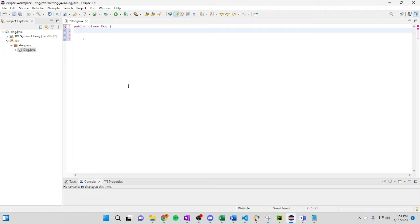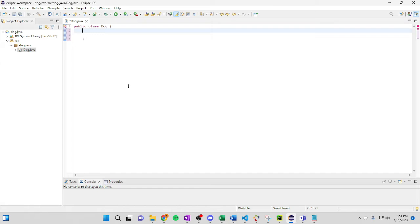So what we're going to do first is as you see I had the dog Java class made up right here. So if you guys don't know how to get to this point just send me a message I can tell you exactly how to get to it and we'll go from there.